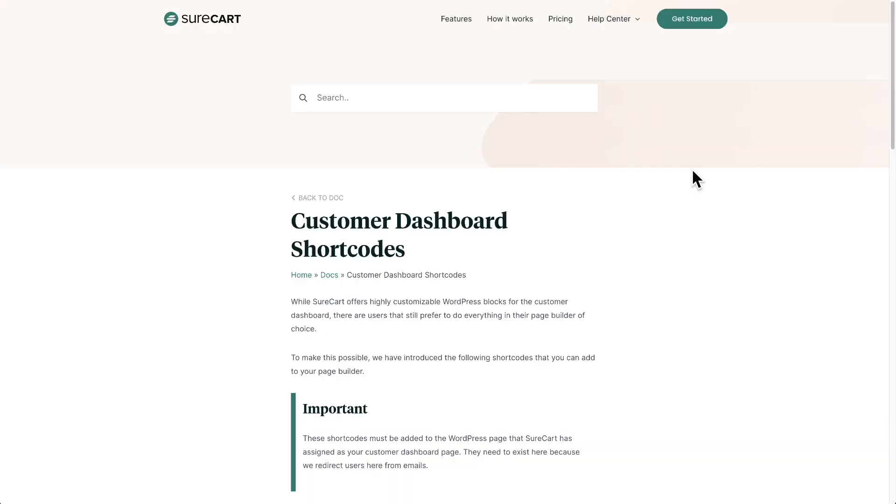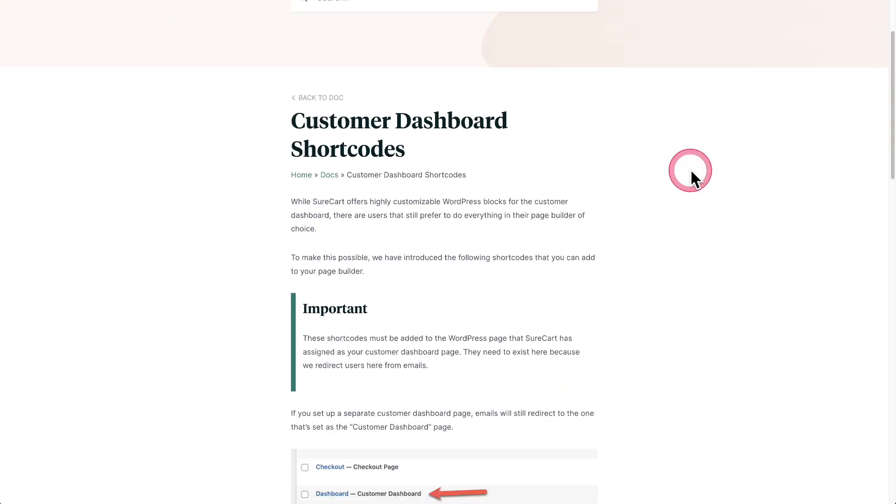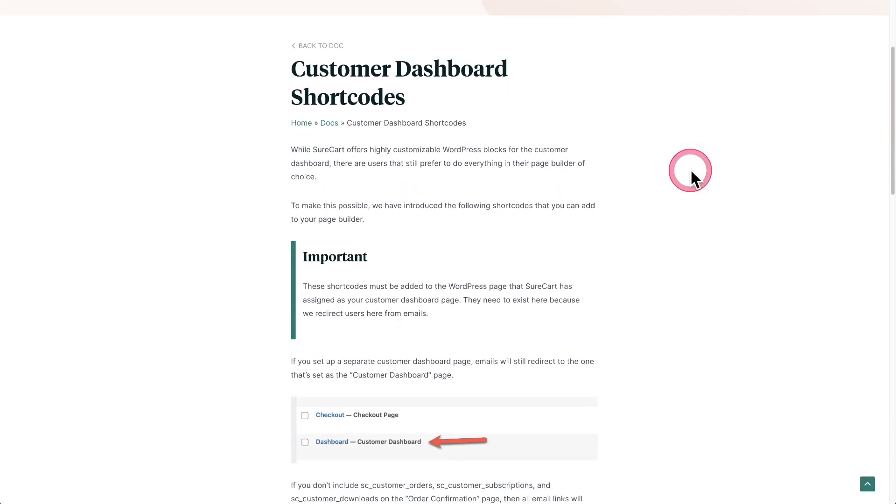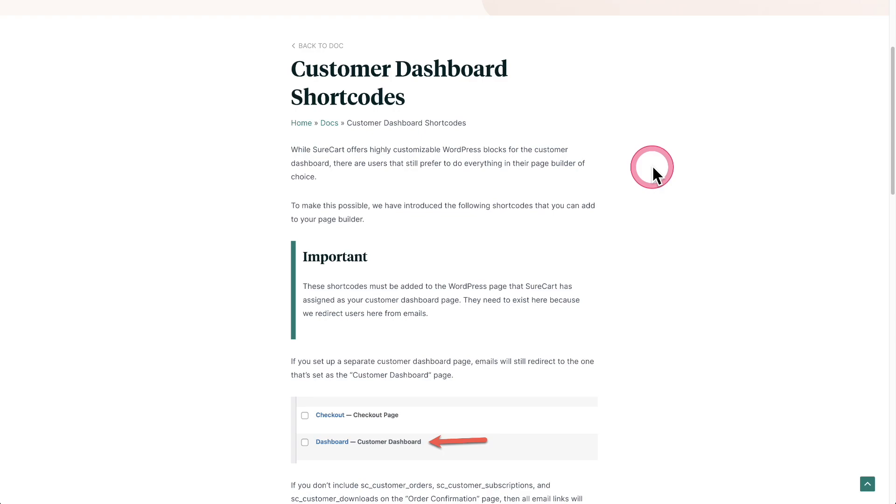For the next new item, it's right here. I'm going to refer to the knowledge base article that we have created on it. So now you can create your customer dashboard as well as your order confirmation pages inside of your page builder because we know not everybody wants to use the WordPress block editor.